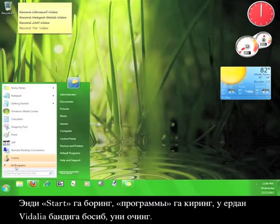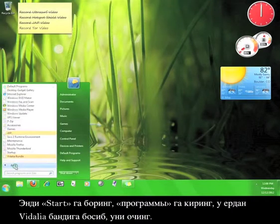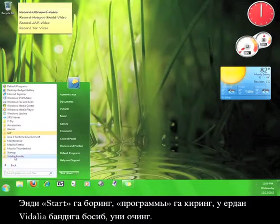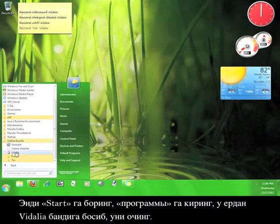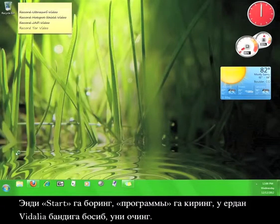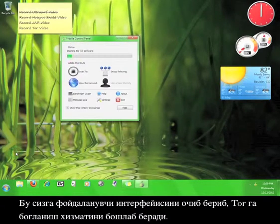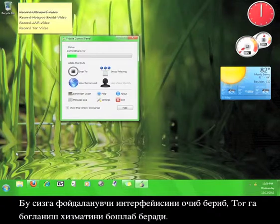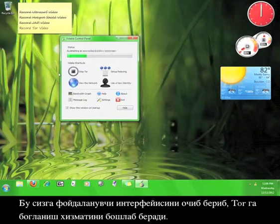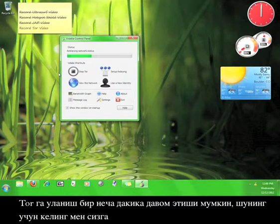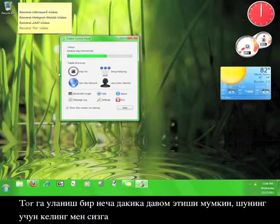Now go to start, programs, Vidalia Bundle and open Vidalia. This launches the user interface and allows Tor to start connecting to the service. It can take a moment or two for Tor to connect, so let me tell you about the different buttons you see here.